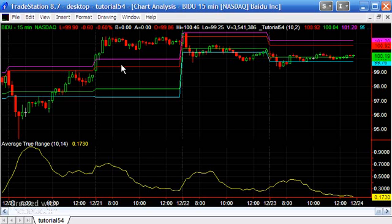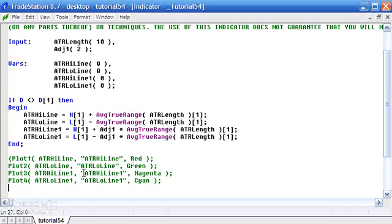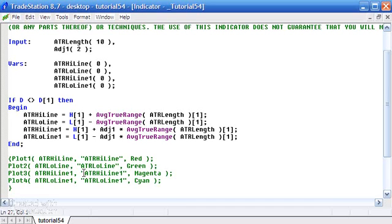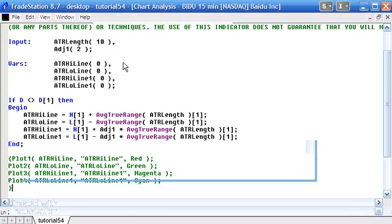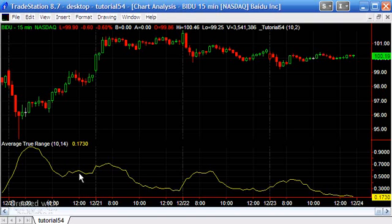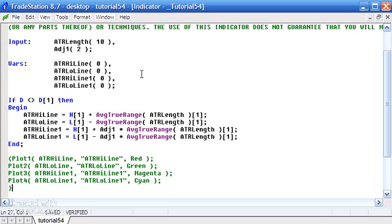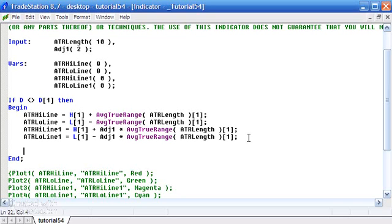That's one way of doing it using the Plot statement. Now I'm going to demonstrate the same thing using TL new. I'll put curly braces around the plot statements, press F3, and when we go back to the chart there's nothing there. Incidentally, this is just the standard TradeStation Average True Range drawn on the chart. Let's go back and create those lines.